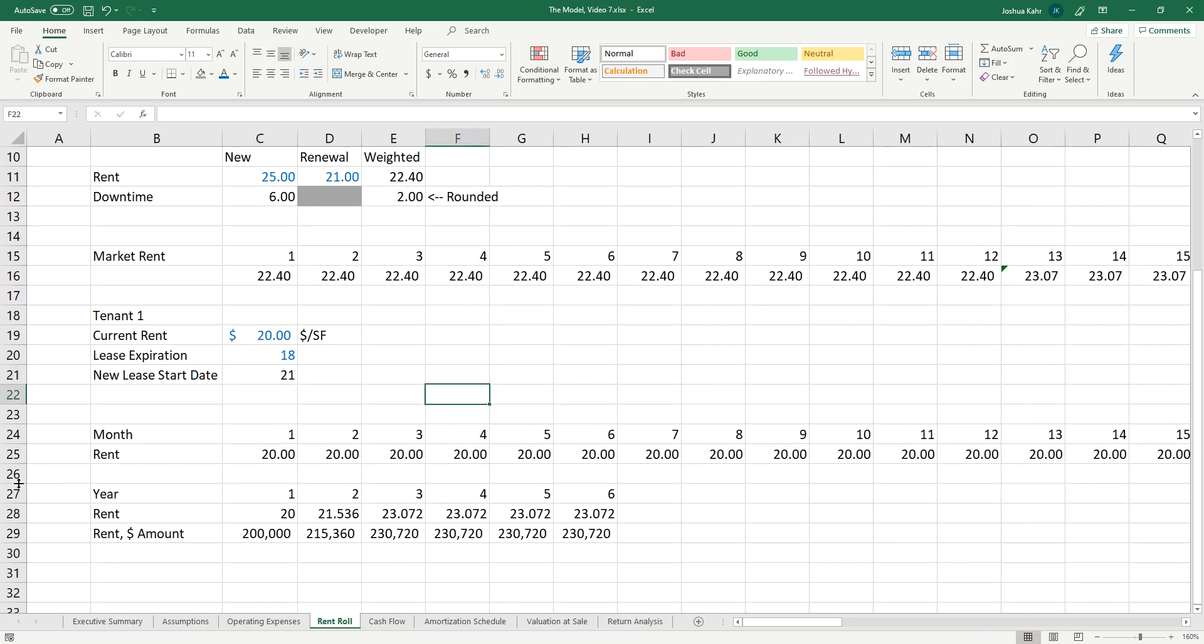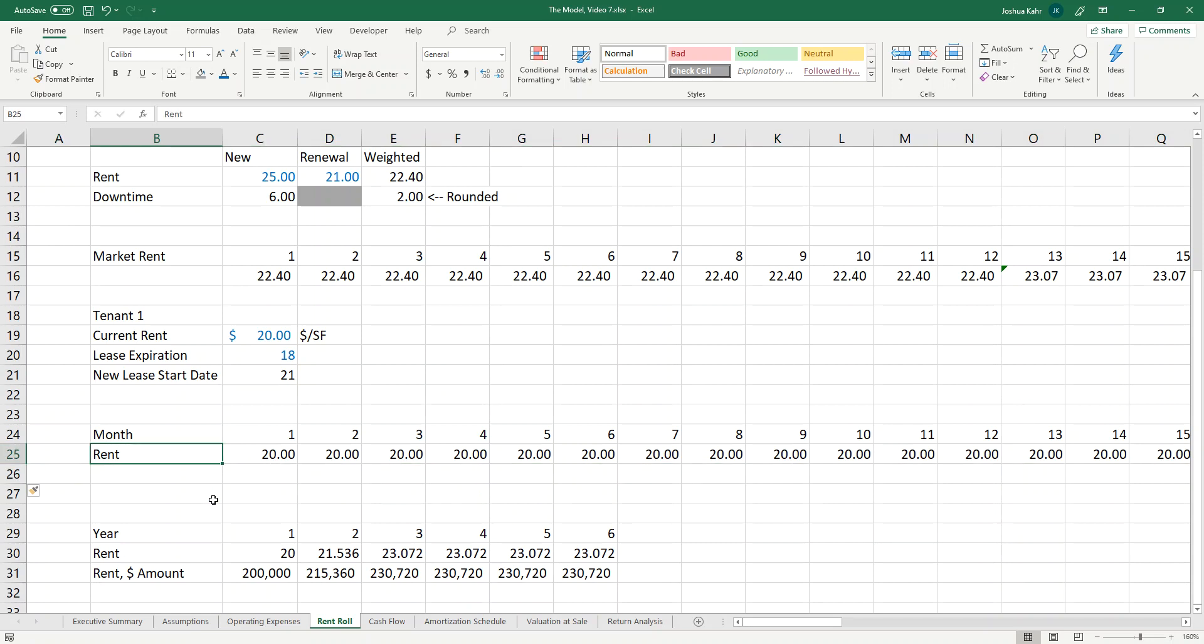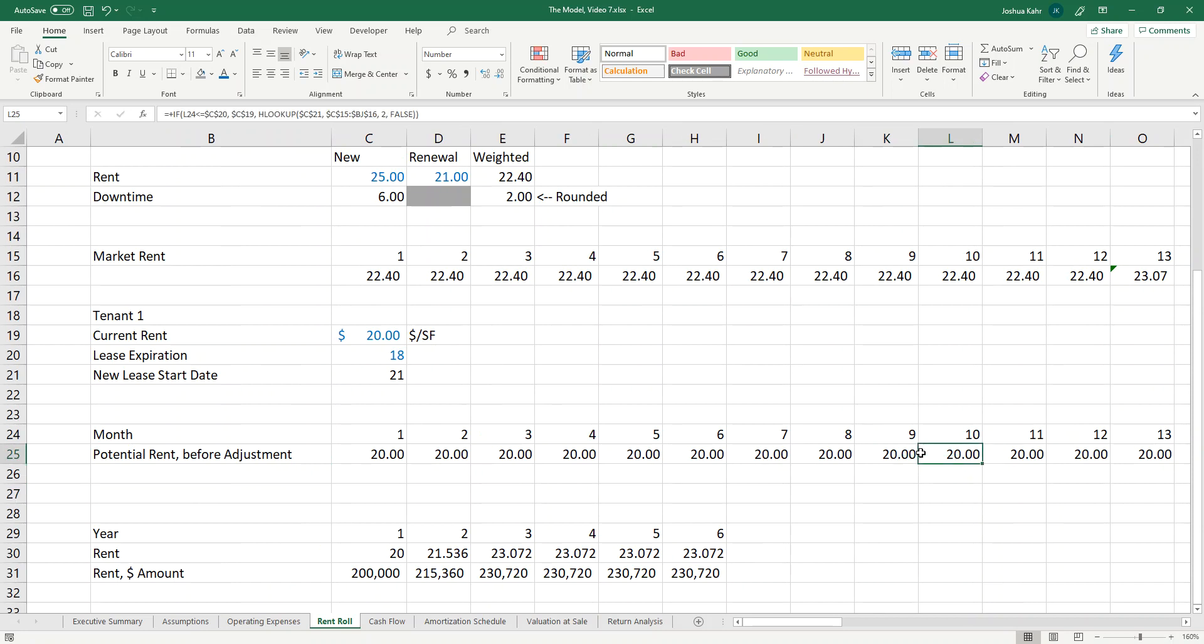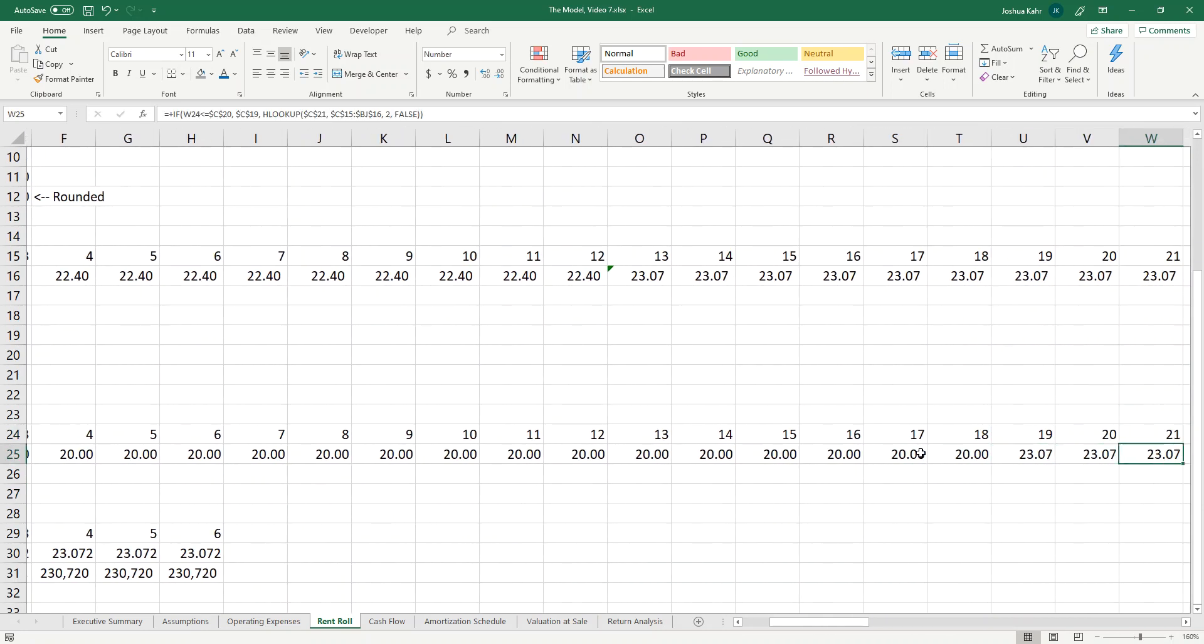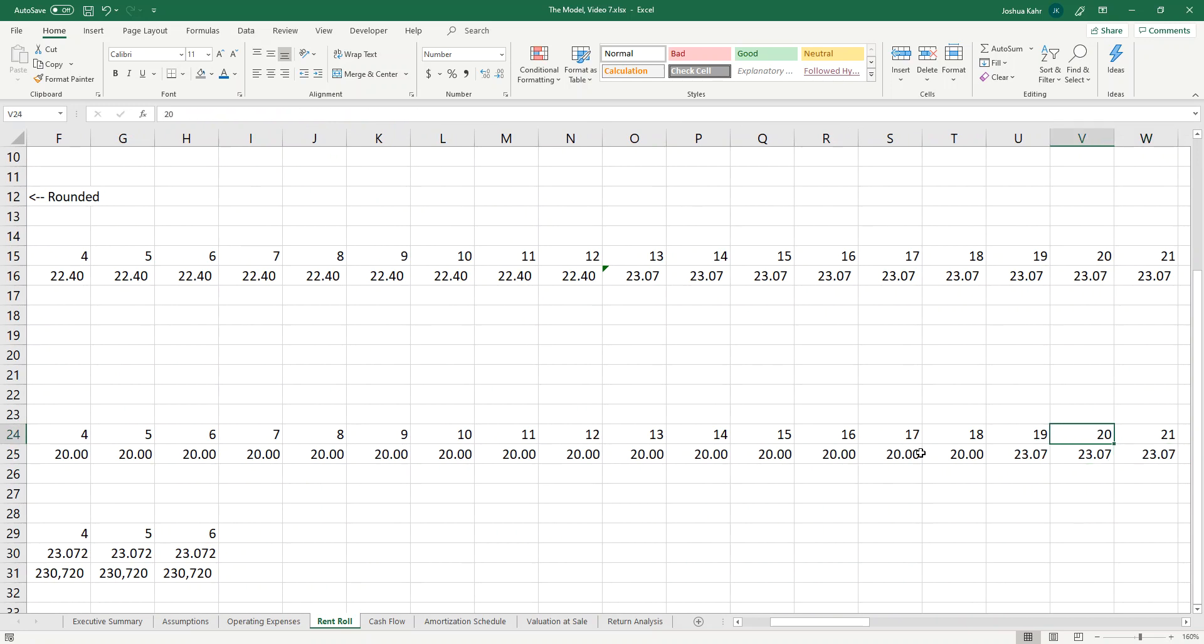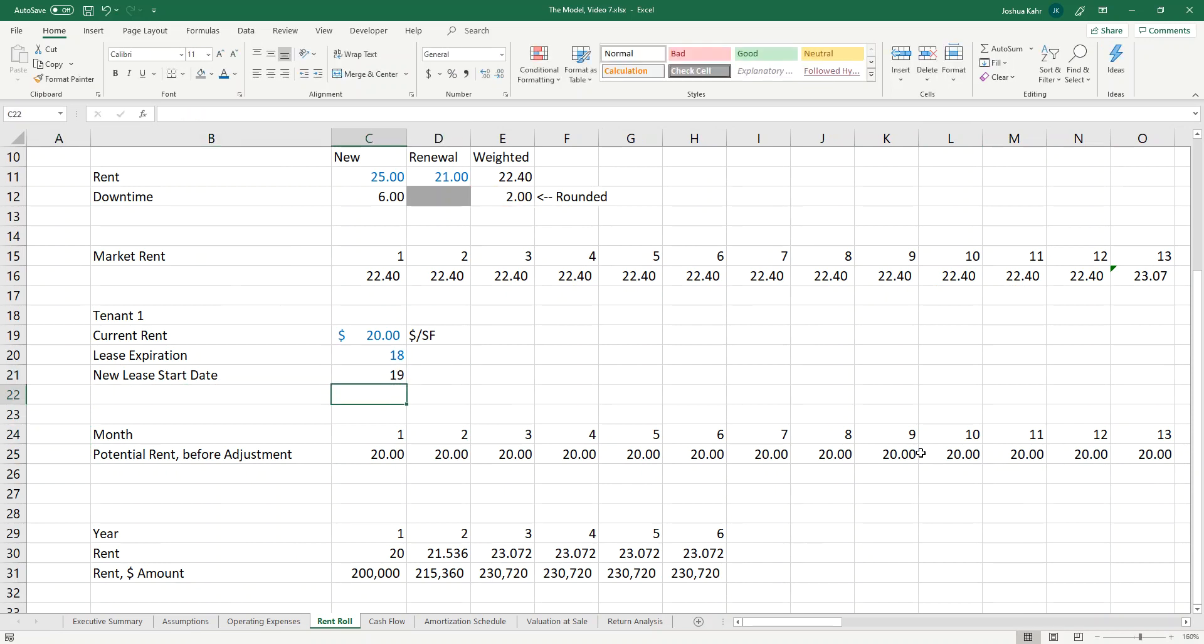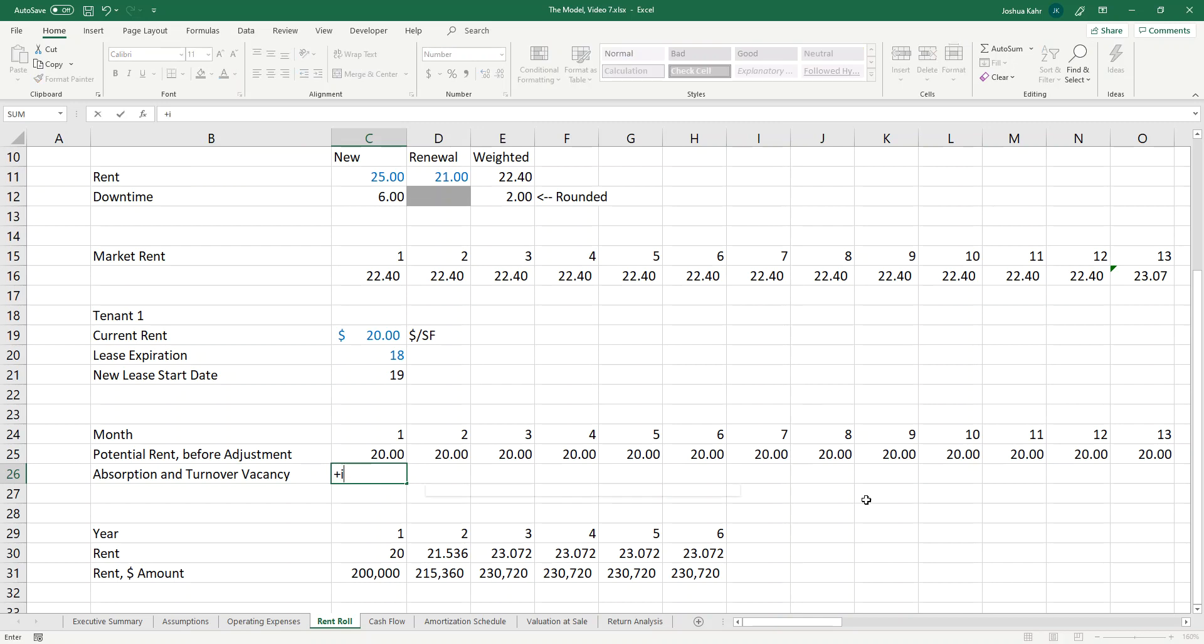So then here we're going to have potential rent before adjustment, which now should show what the rent would be at month 19. The downtime though, usually people refer to as absorption and turnover vacancy.